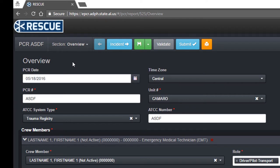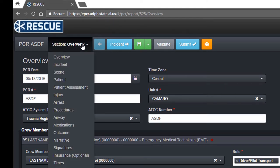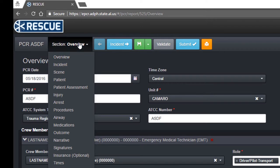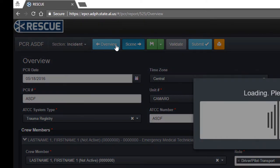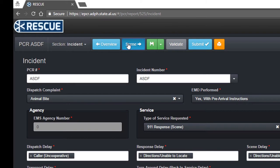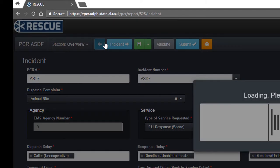The action bar contains buttons and information regarding the PCR. Clicking the section menu allows you to navigate to a specific section. The blue navigation buttons allow you to navigate to the previous and next sections.